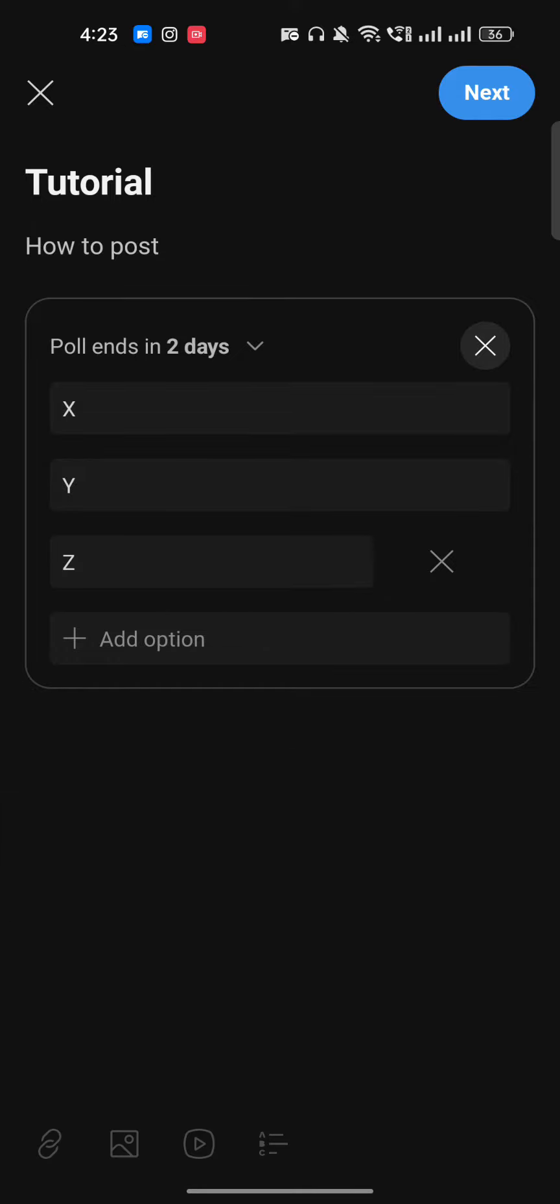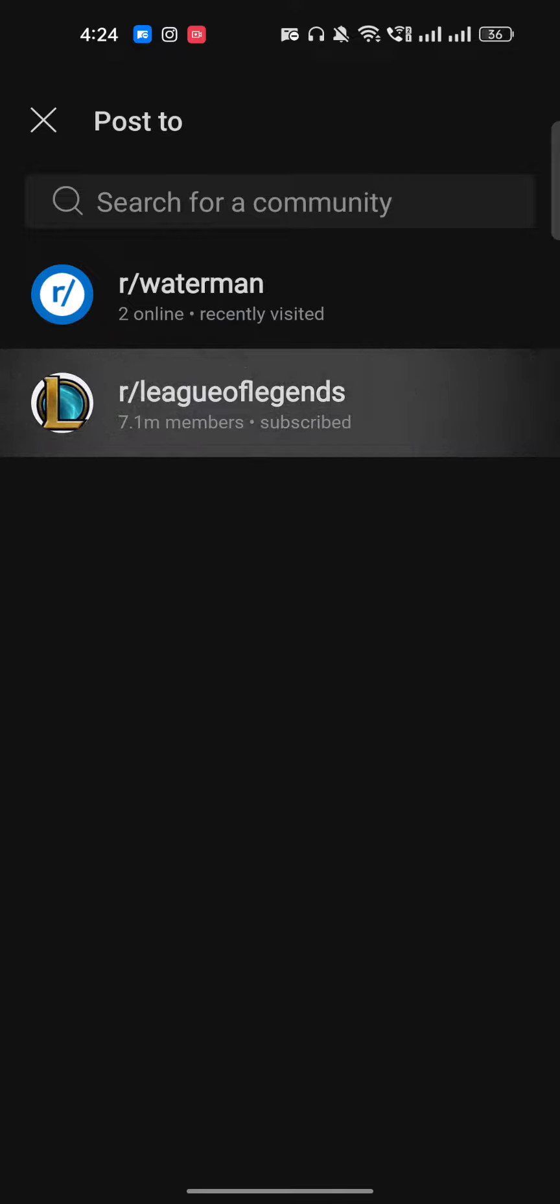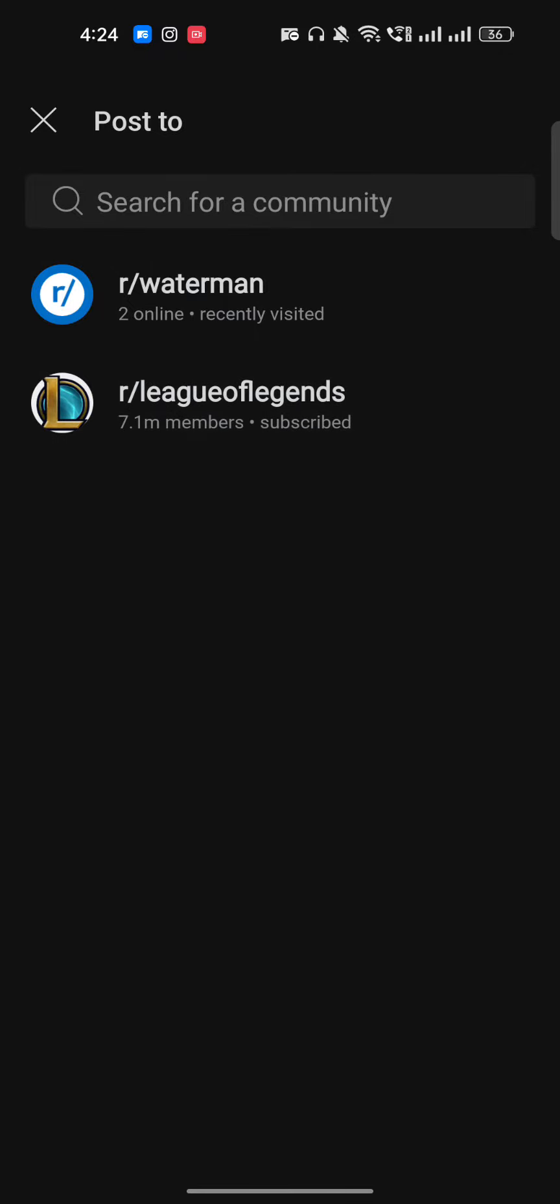And once everything is done, just click on Next and you have to select your community - whichever community you want to post. For example, I want to go for this one, or for example this one. So you have to select it and then you can just post on it.